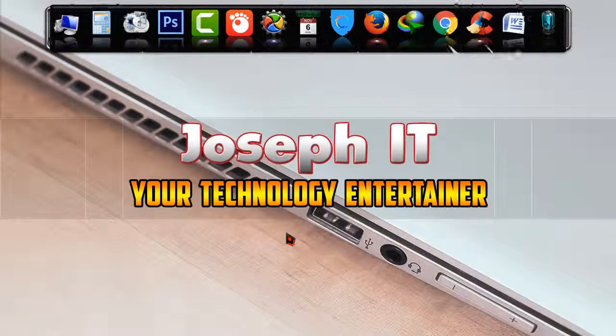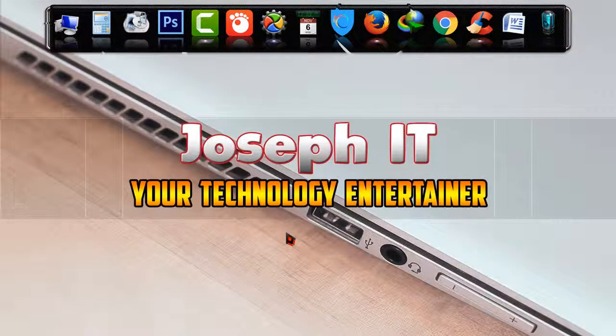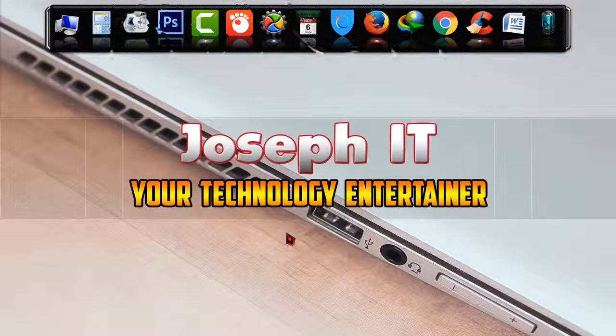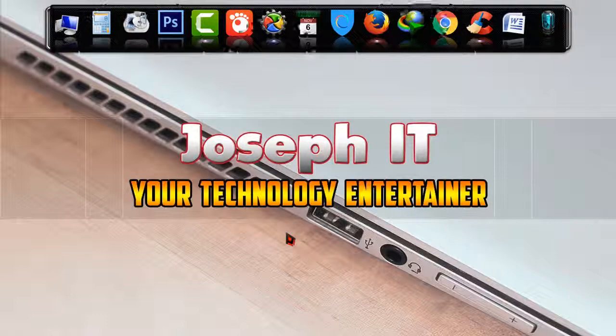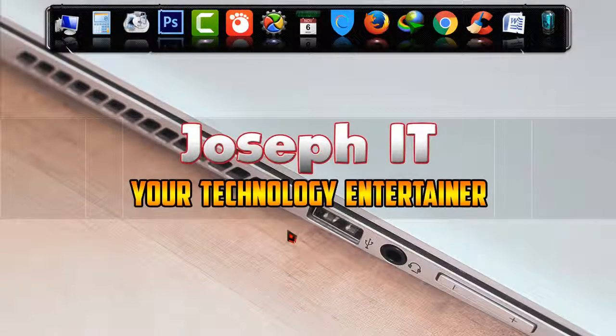If you found this video useful, then please don't forget to like, comment, and subscribe to this channel of Joseph IT. Requesting you to share this with your friends if you think that it may be useful for them. See you in my next video tutorial. Until then, goodbye.